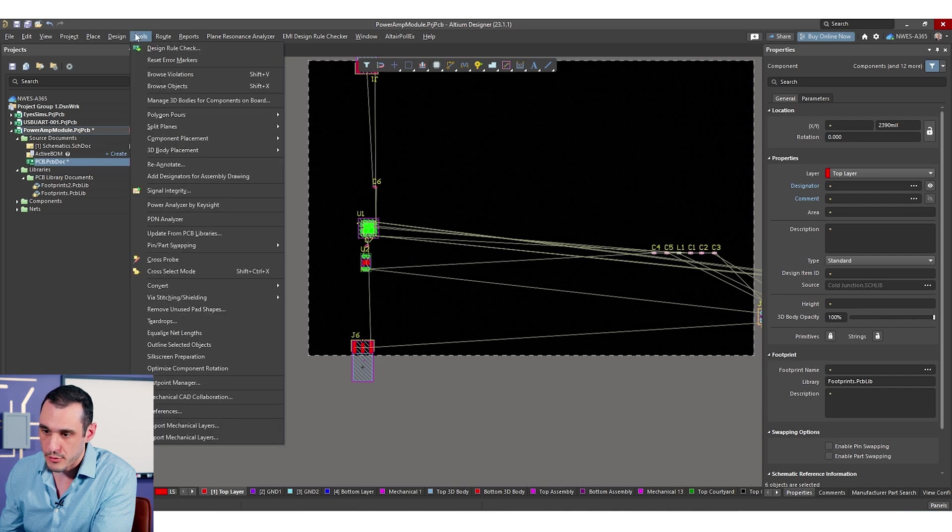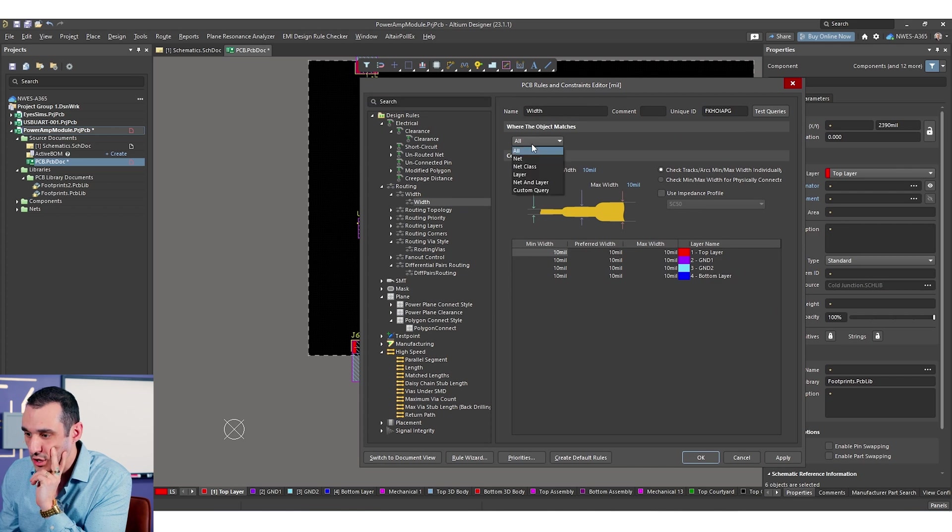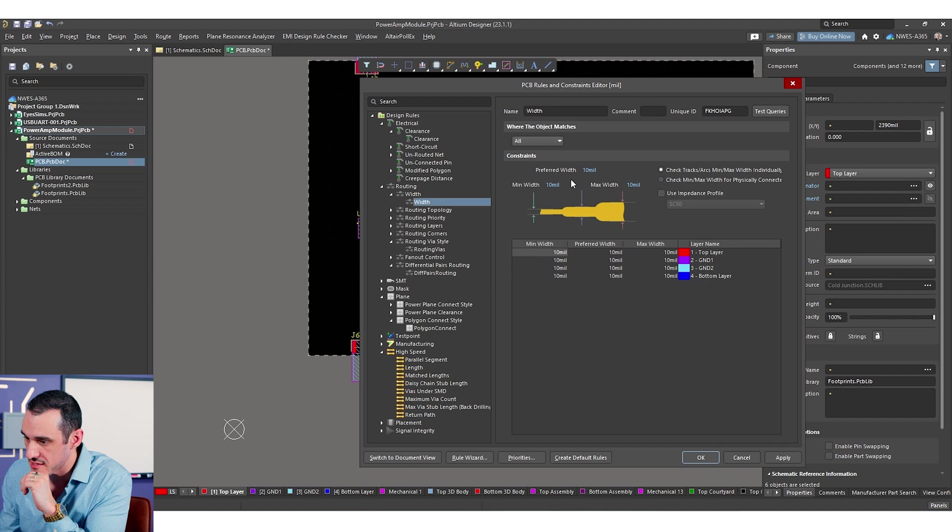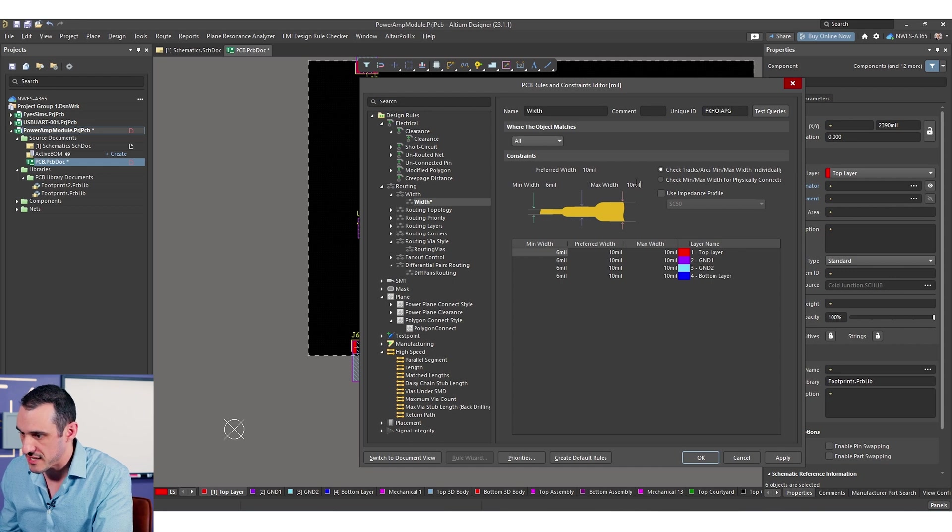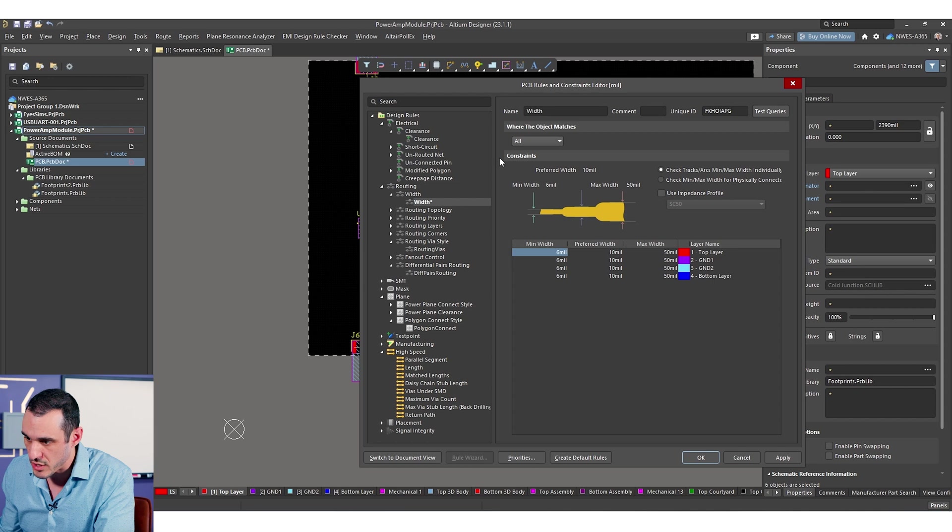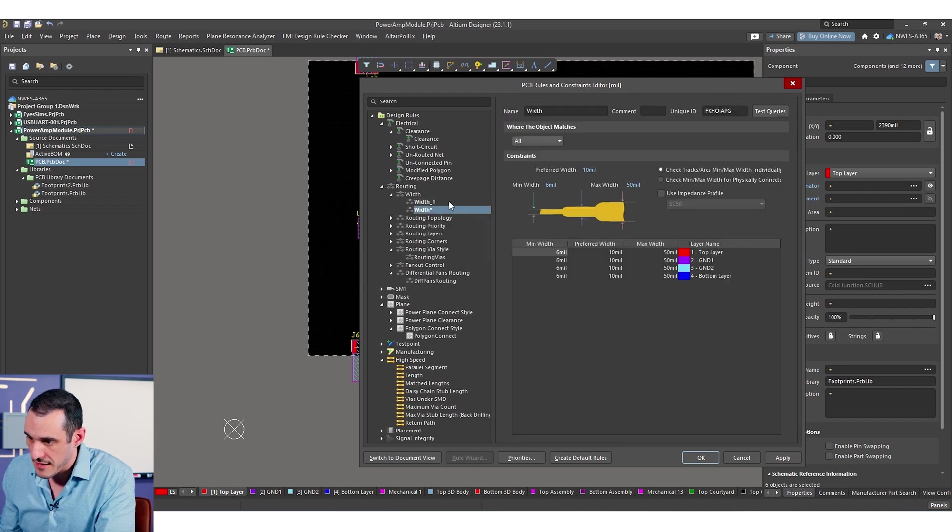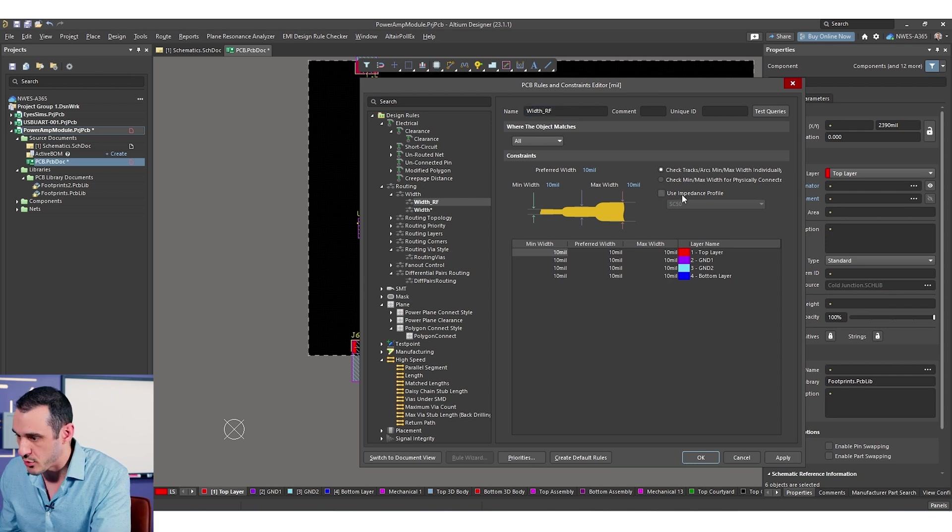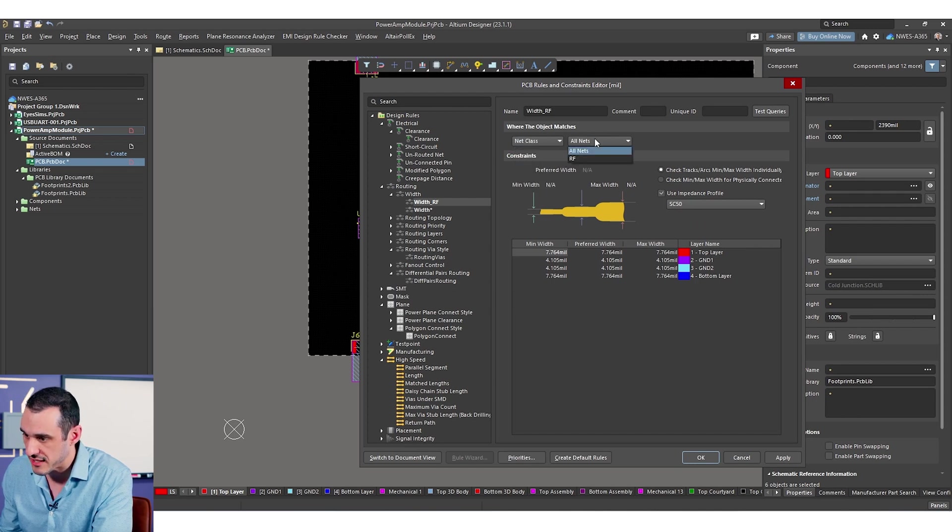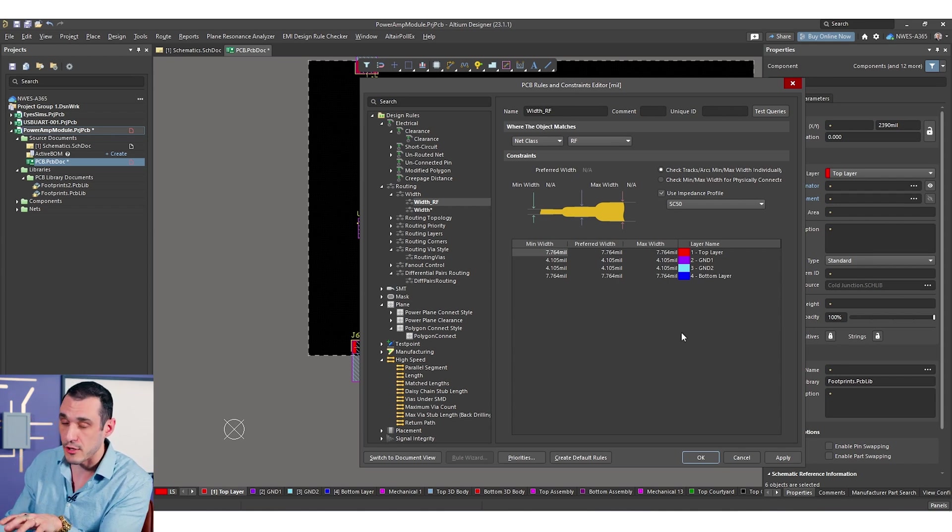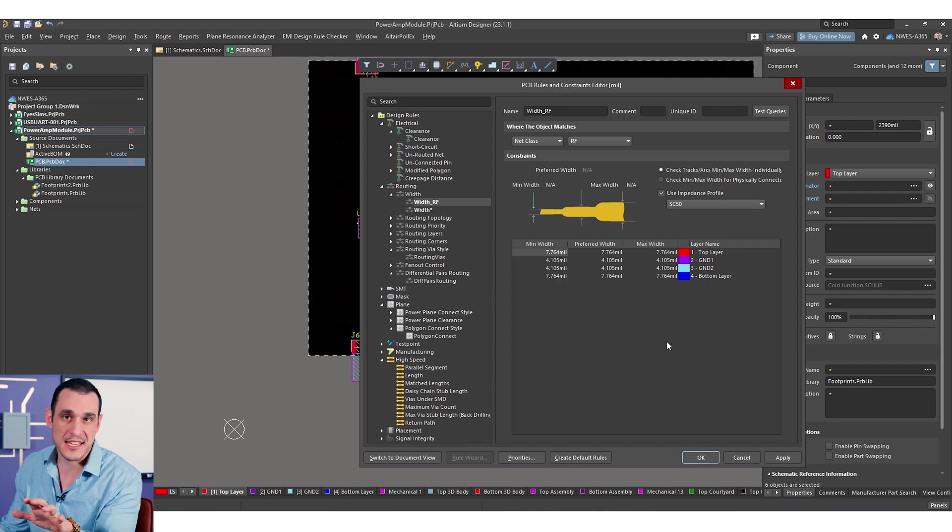I'm going to go through now to the rules and constraints editor and when I do the routing width I want this first width to apply to all nets. We can set our min width to 6, our preferred width is 10, we can set our max width at let's say 50 and we can have anything in between. But now we want to have an additional design rule and this new design rule we're going to call width RF and this one is only going to set the impedance profile for a specific net class and that is our RF net class. So now we've applied that impedance profile only to those RF nets and that's going to set the width that we need for the controlled impedance.